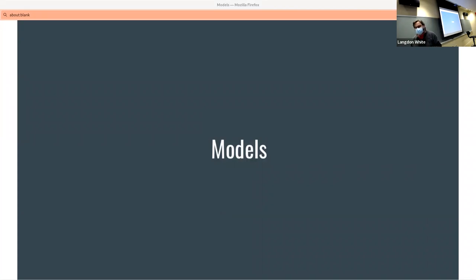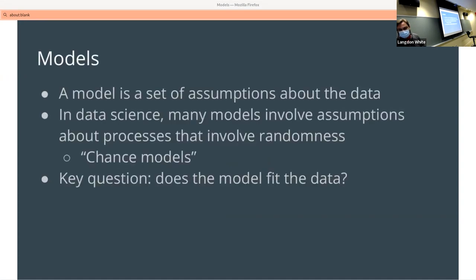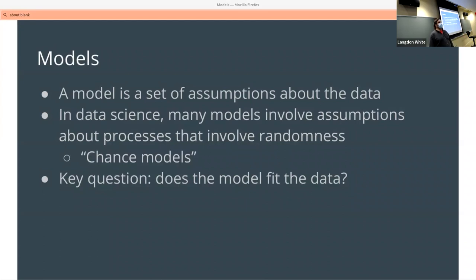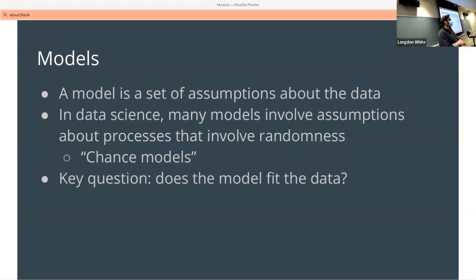No announcements, but let's start off talking about models. A model is the set of assumptions about the data in data science. Many models involve assumptions about policies that involve randomness, like chance models. Basically, what it comes down to is: does the model fit the data? How many people here have heard the term 'model' in the context of data science? These days you most commonly hear it in terms of machine learning.